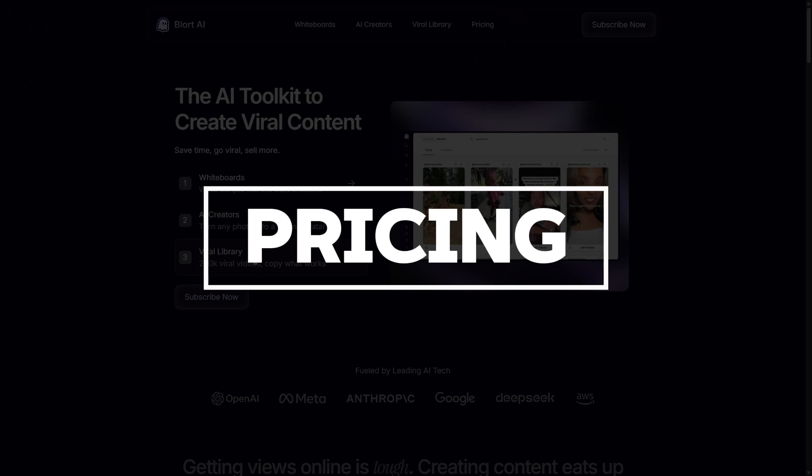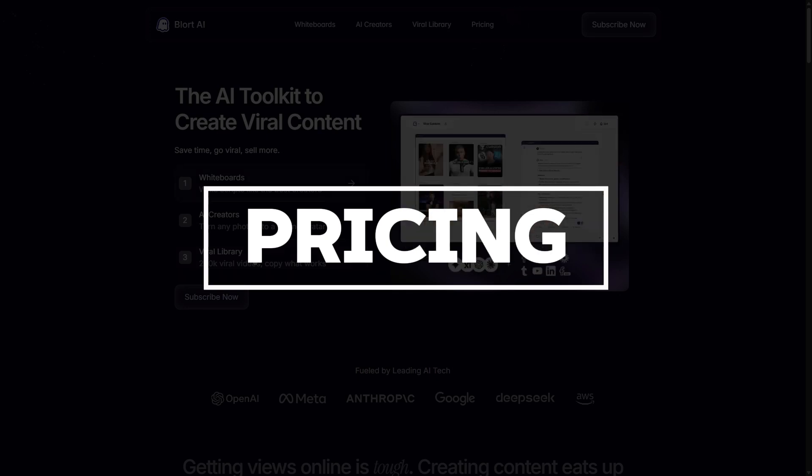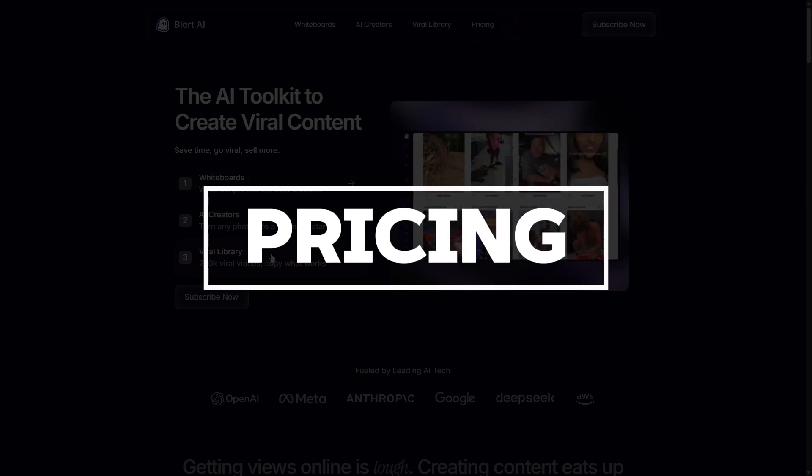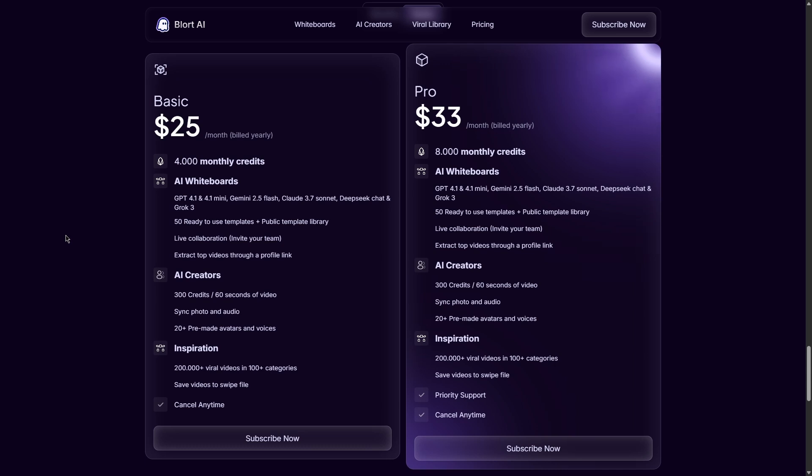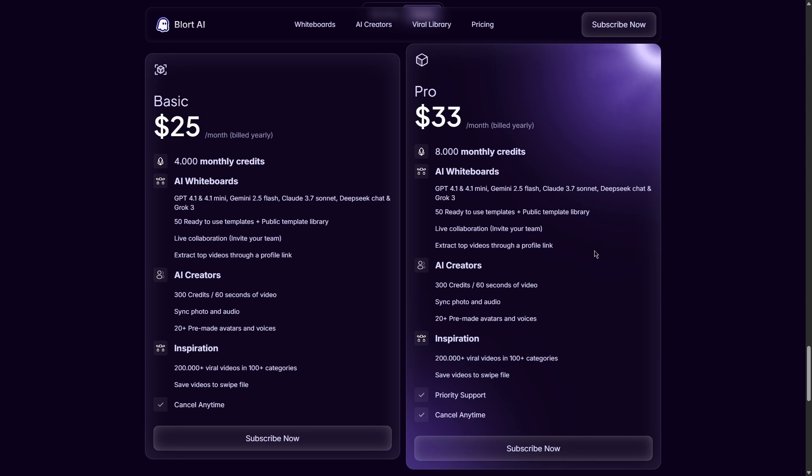Let's put them side by side to see which one gives you more for your money. This is the part you've been waiting for. First, let's look at Blort AI. Blort has two main plans. The basic plan is $25 per month if you're going to pay for the whole year at once. This comes out to $300 for the year. The pro plan is a bit more. It costs $33 per month, also if you are going to pay for the whole year. That totals to $396 for the year. So with Blort you have a couple of choices.